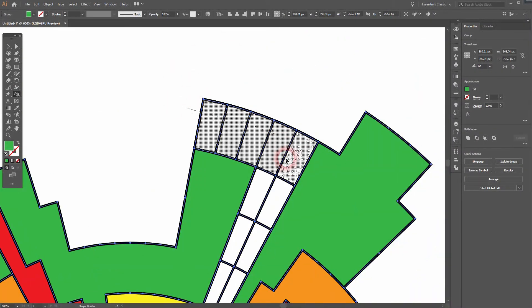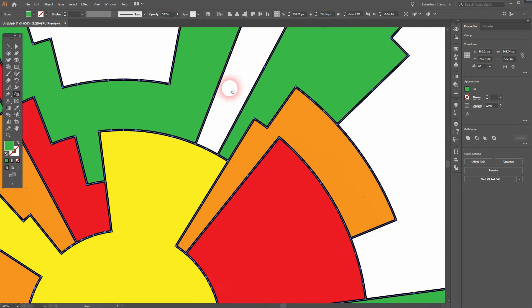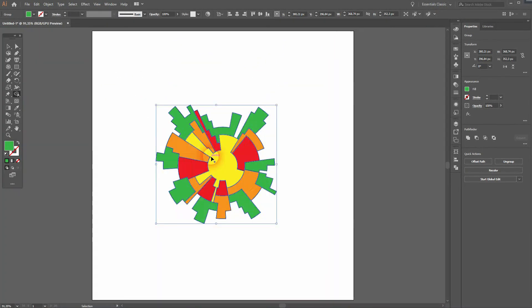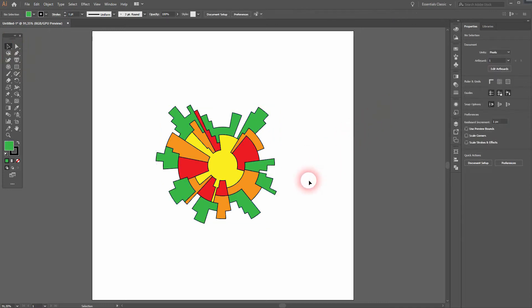This is the basic Nightingale Rose chart. If you want to add a scale to it, just use the ellipse. Go to the center, then hold Shift and Alt. Make sure that it doesn't have a fill.